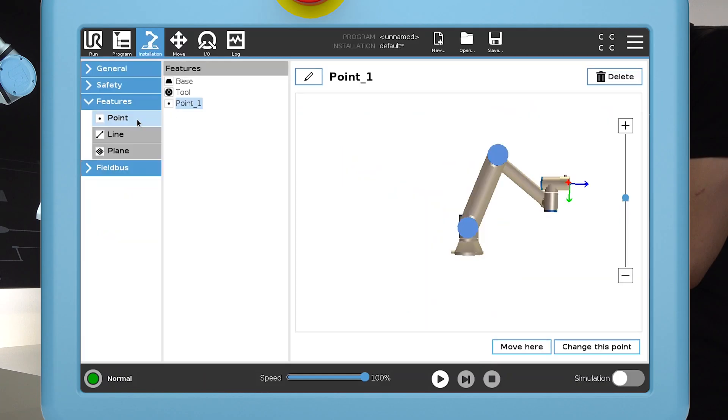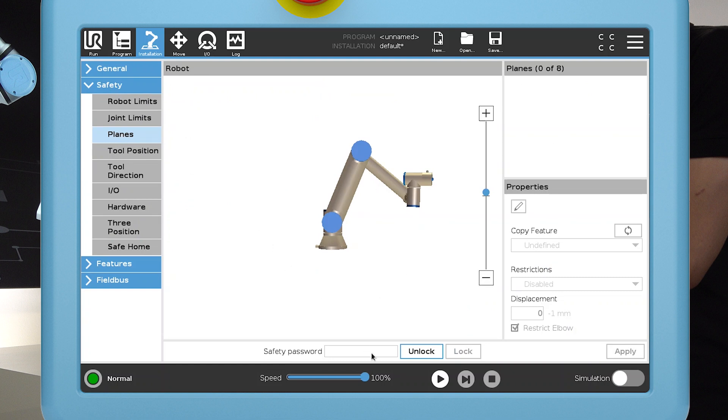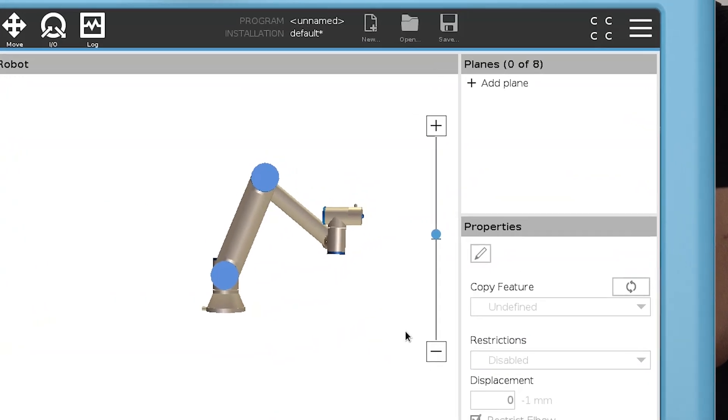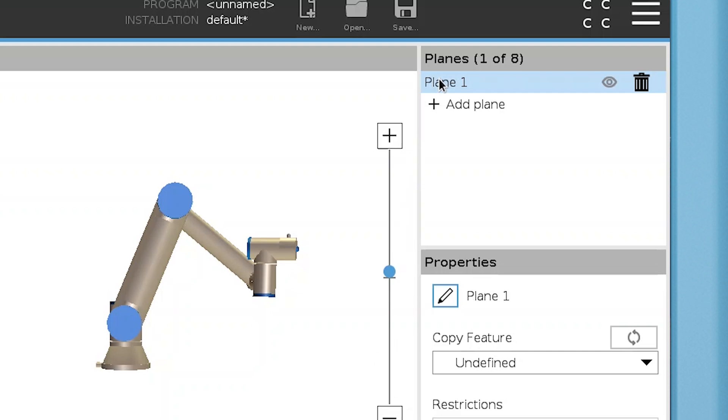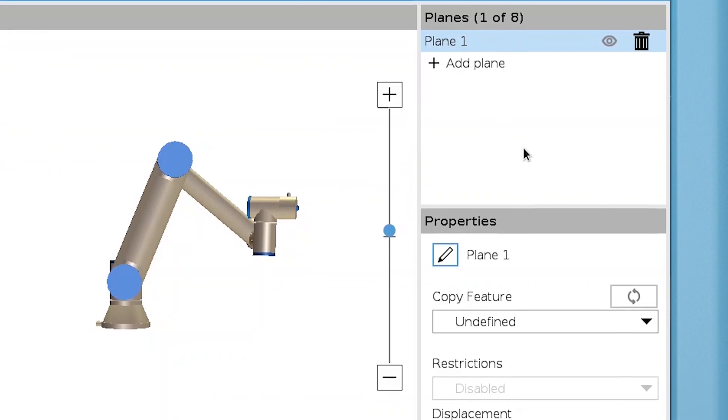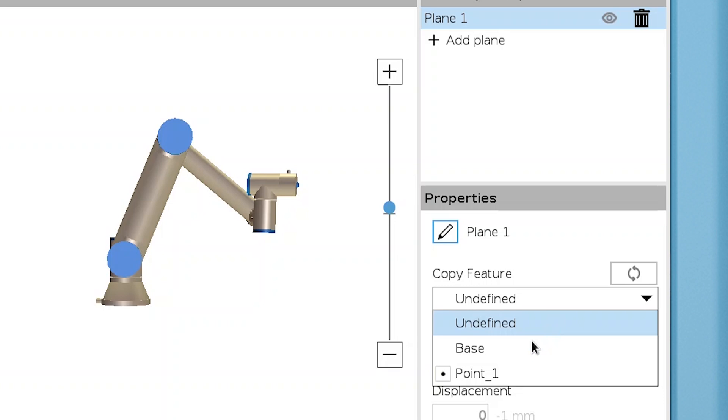Open the safety menu and select Planes. Enter your safety password and then select Add Plane. You can add up to eight planes. Next, you have to associate this plane with the feature you have just created.